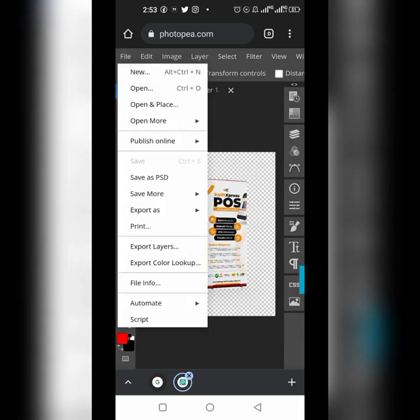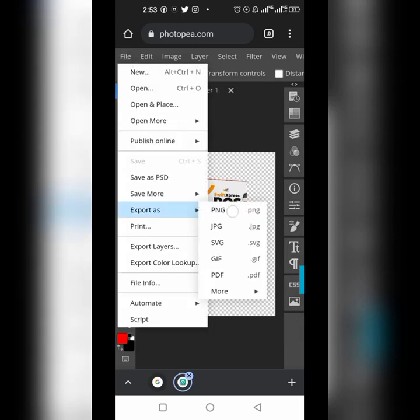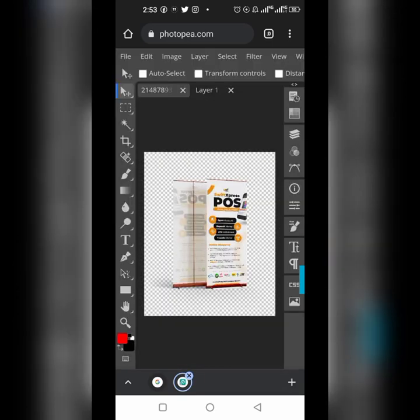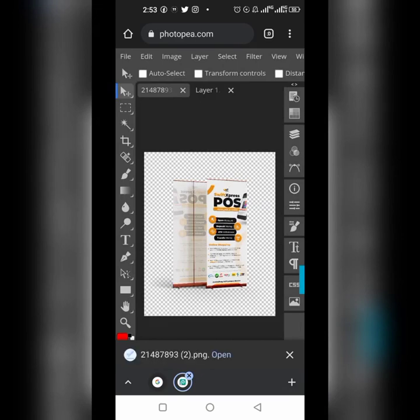Go to File, then Export As, then PNG. Click on PNG and wait for it to load — your file will be ready as a PNG. Click Save and it will begin to download. Once downloaded, your job is done.